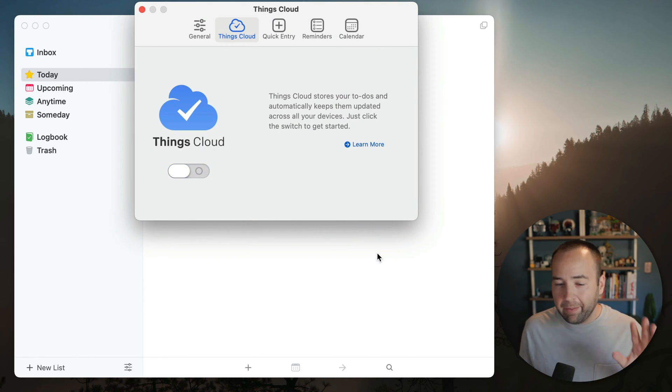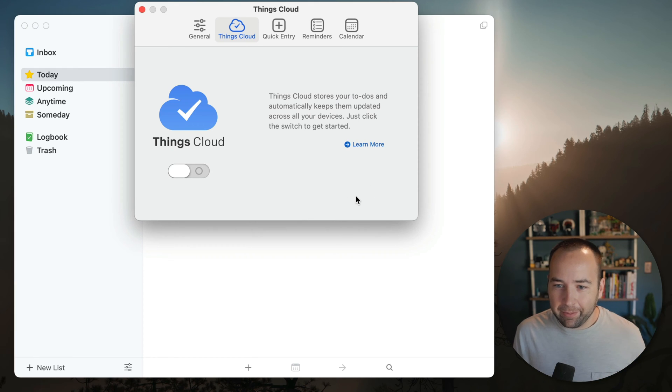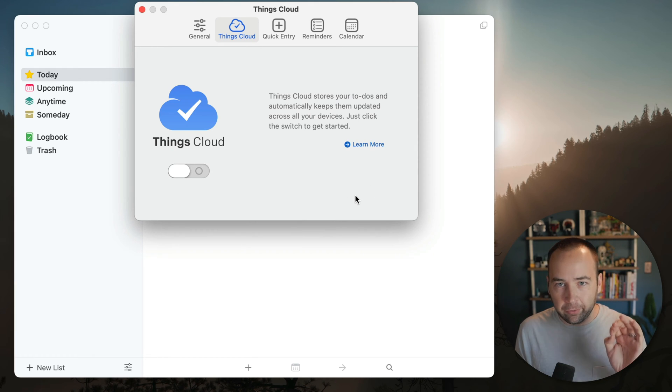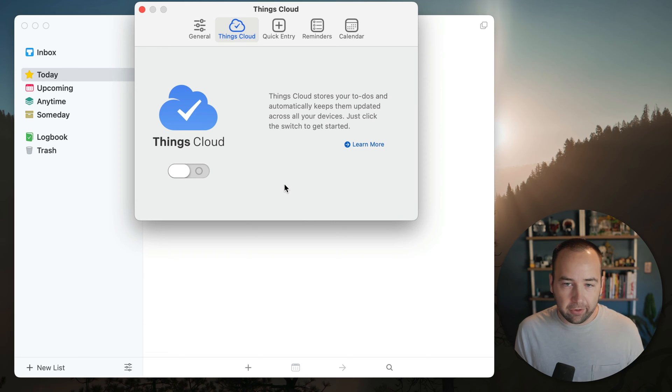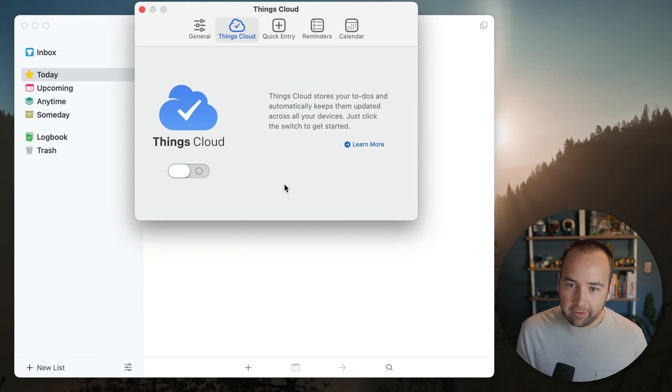The sync is very quick. I'm not going to do it on video here because I'm kind of working in a sandbox, but Things Cloud is really, really good. And again, totally free. So if you're using the app and you want it to sync between your devices or have an online backup, turn on Things Cloud.